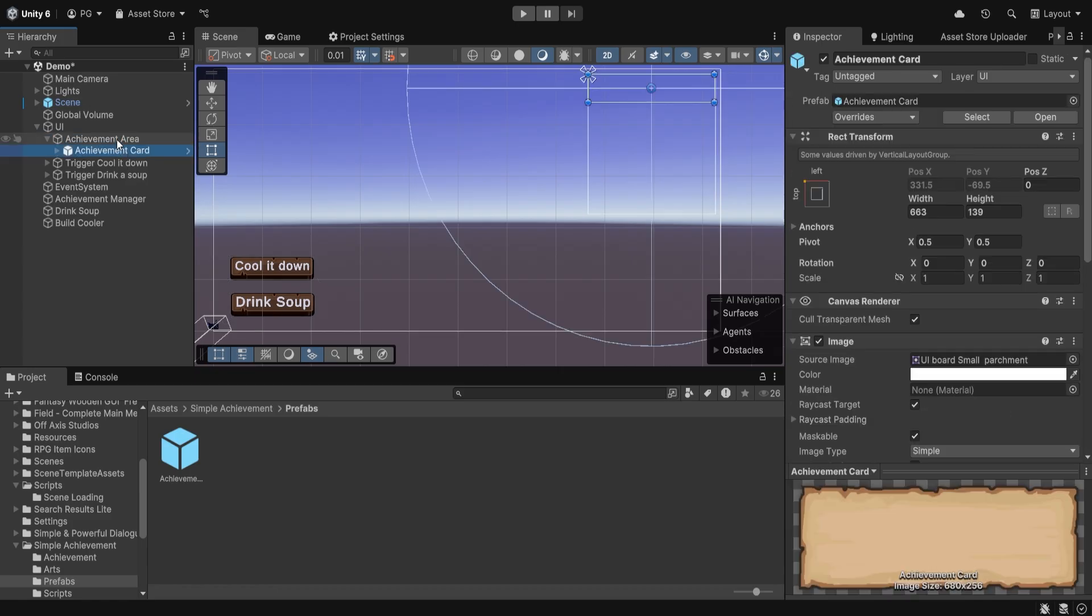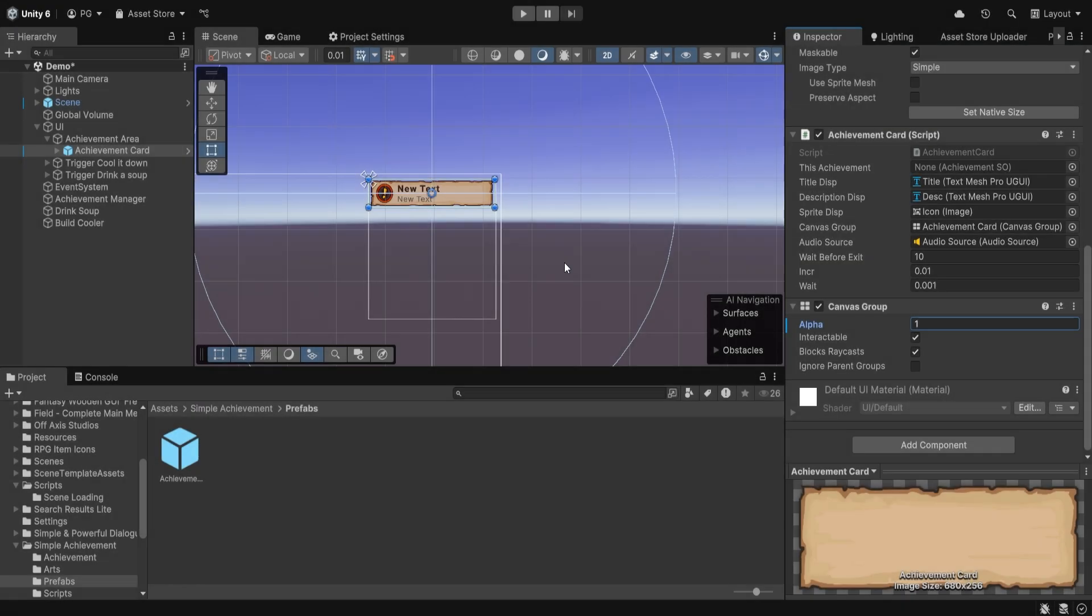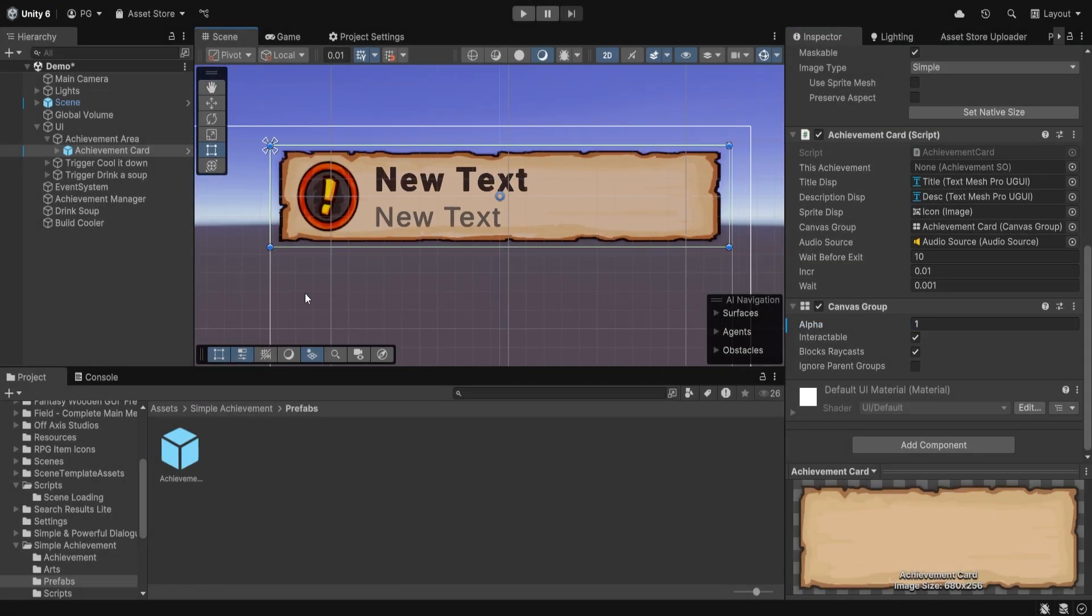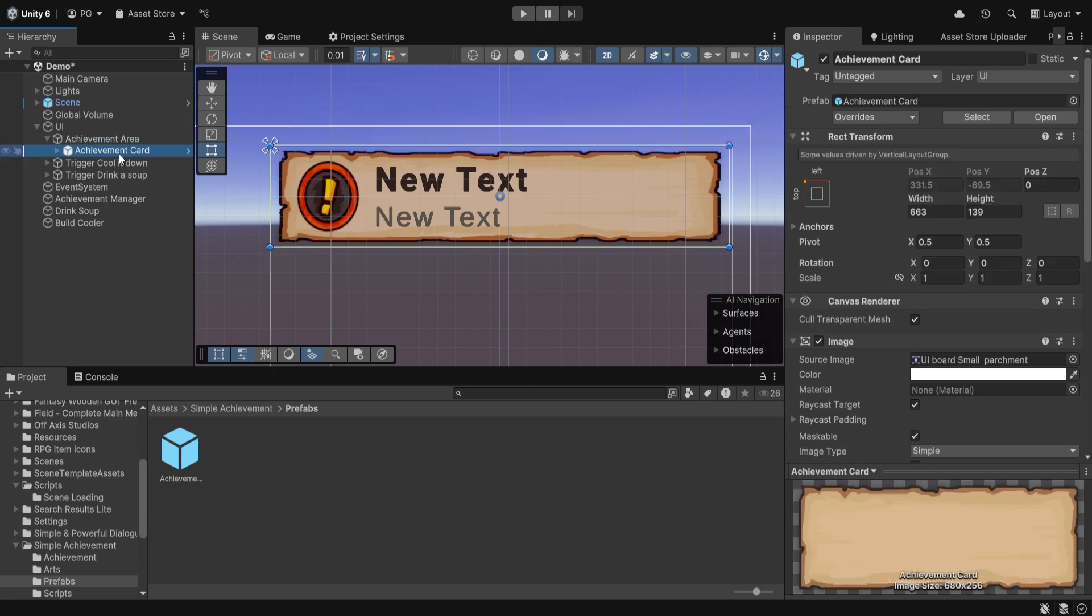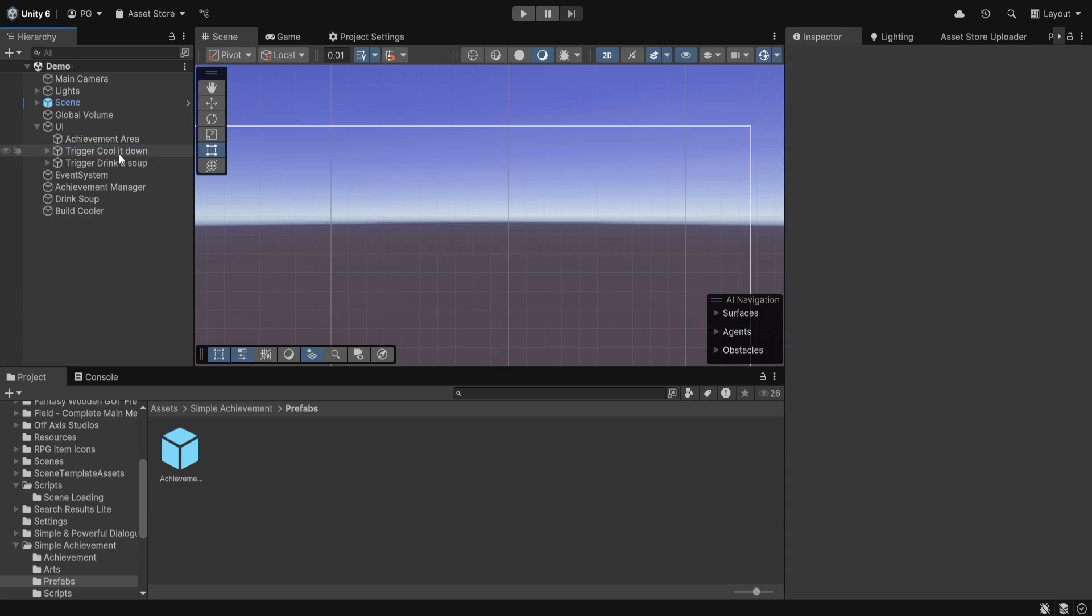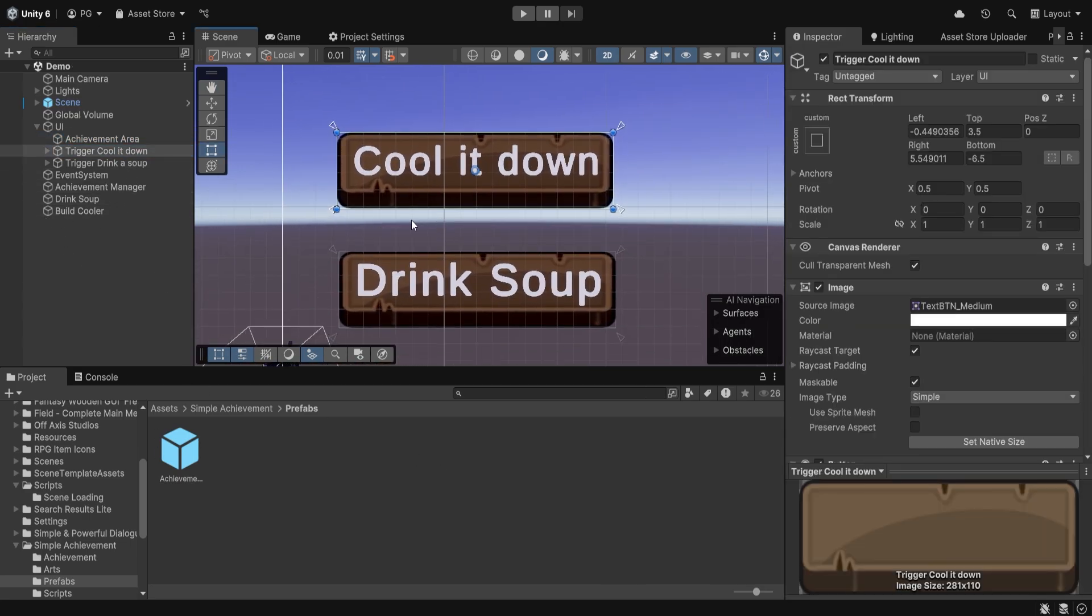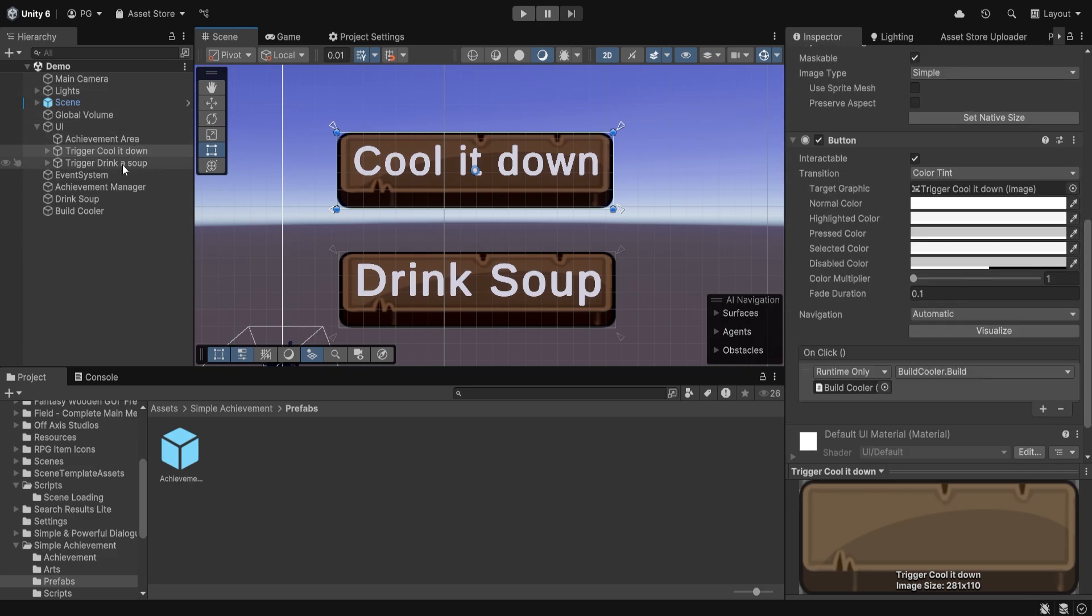If I drag and drop this here, as you can see, here is the template achievement. But we can obviously delete that for now; we'll look at it later. And here are the buttons to trigger the achievement.